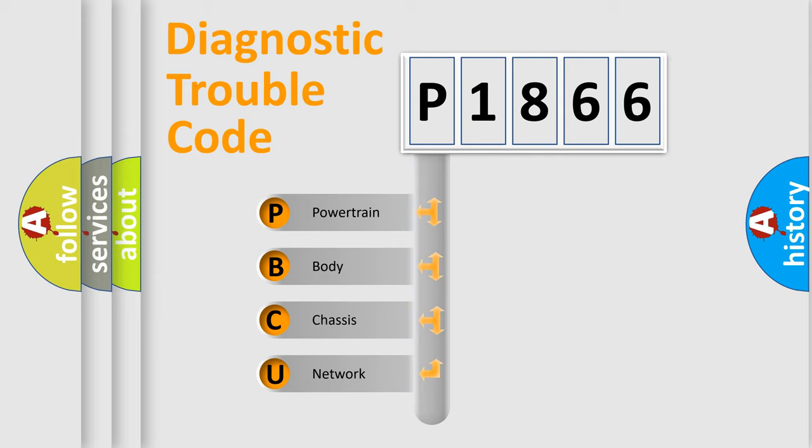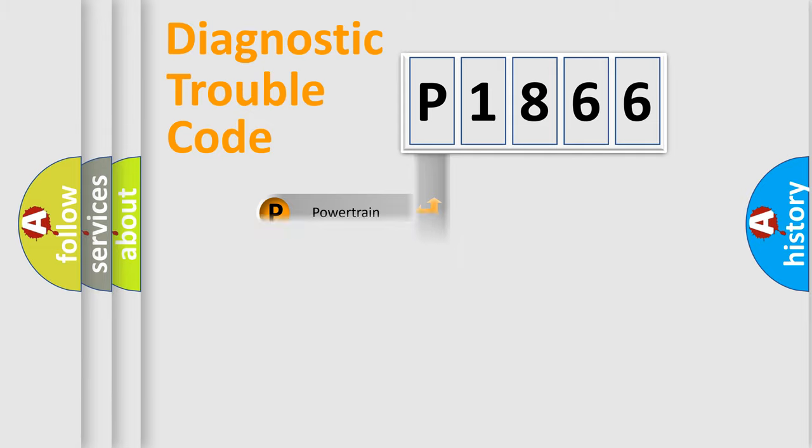We divide the electric system of automobile into four basic units: Powertrain, Body, Chassis, and Network.